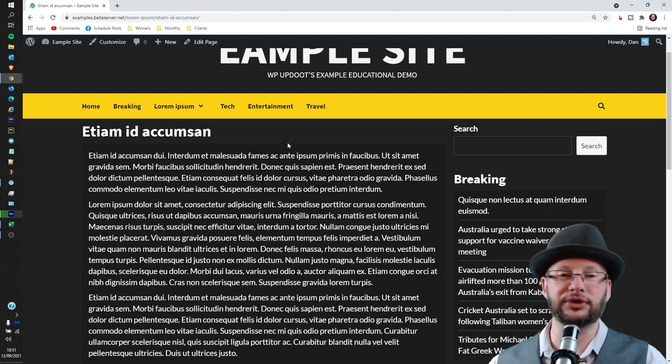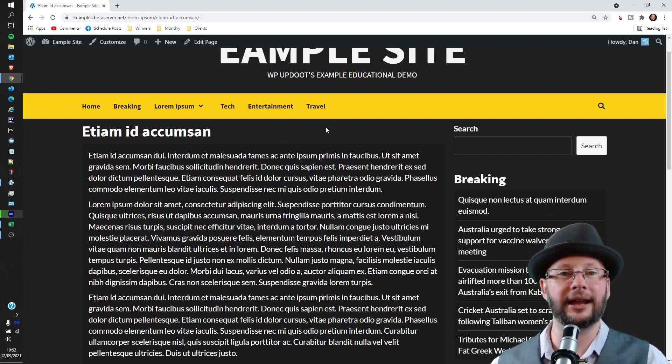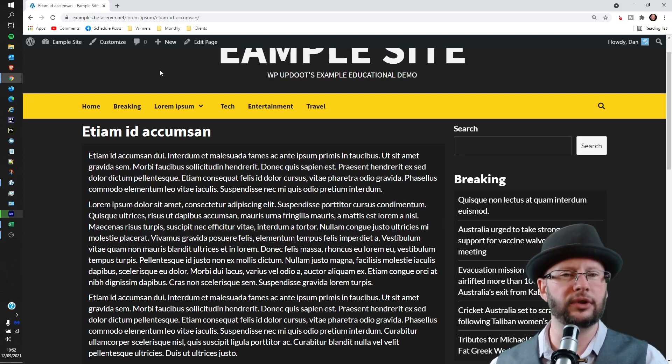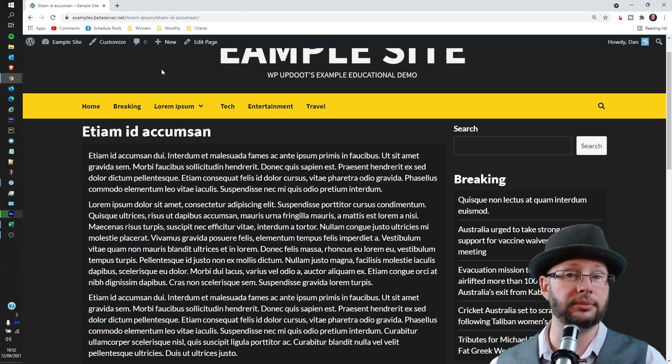To do that you need to log into the website and then edit the page. Now we've already logged in. If you're not sure how to do that there is a link in the description to a video which takes you through it.